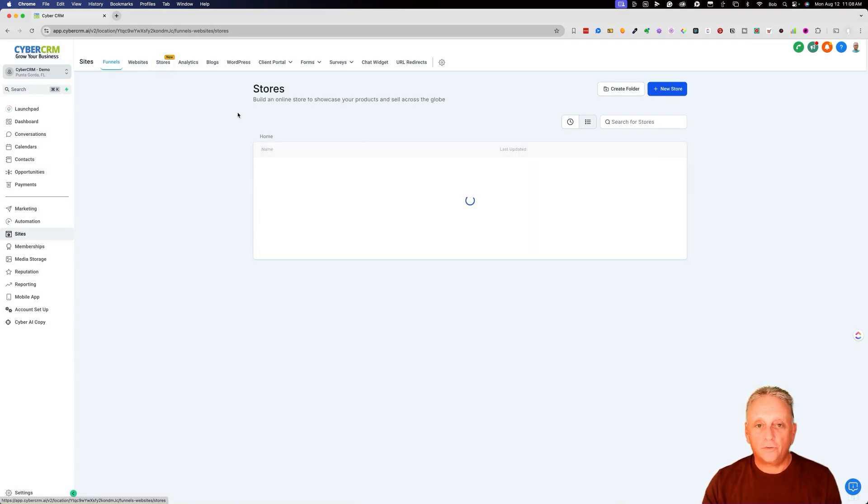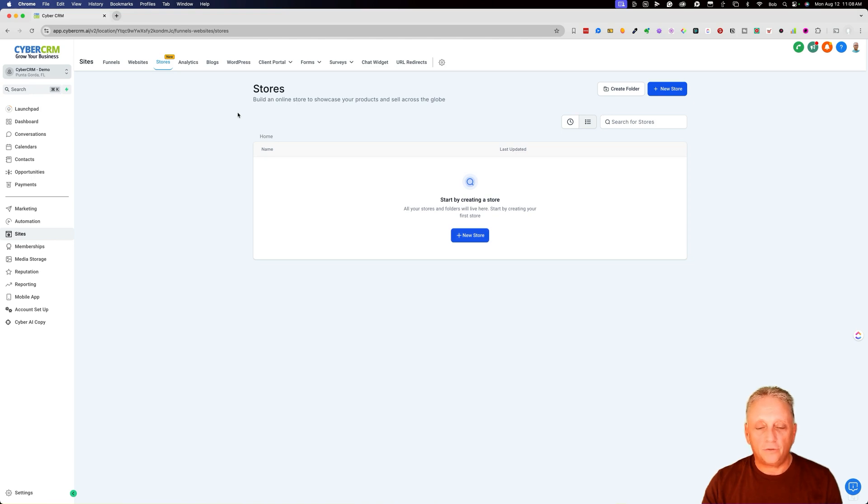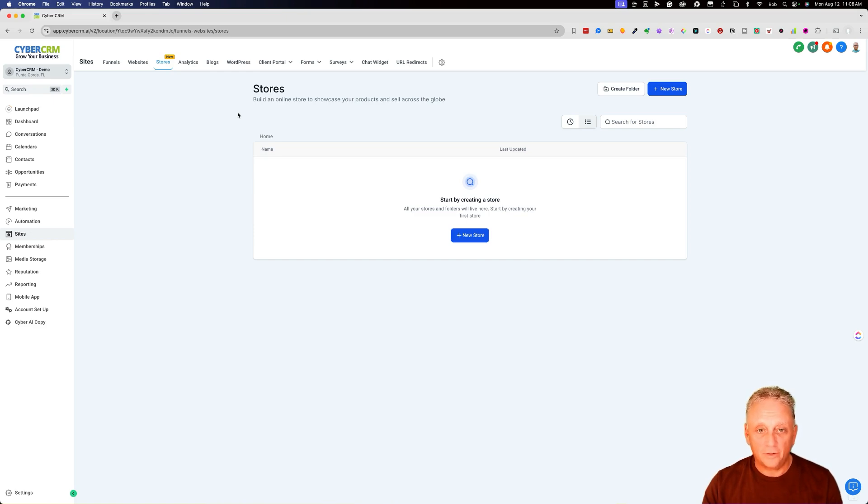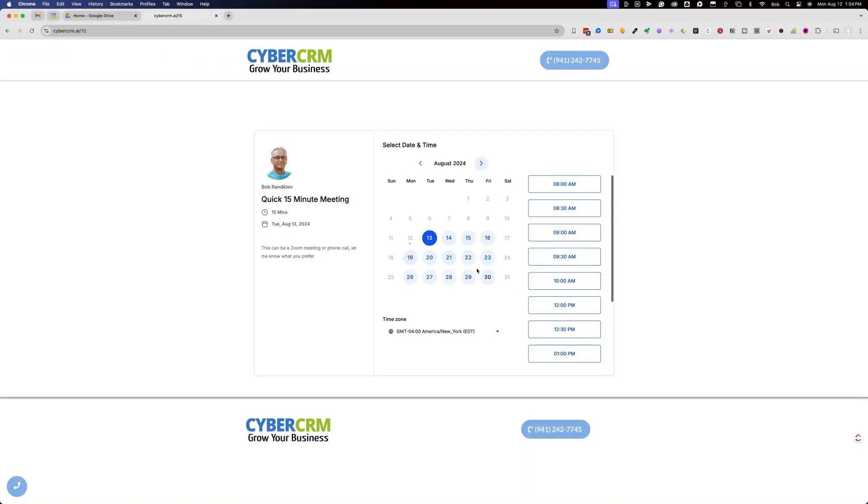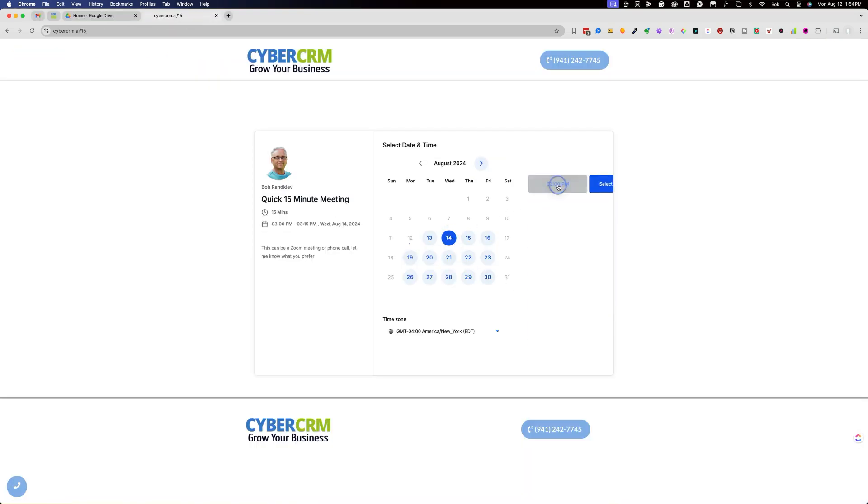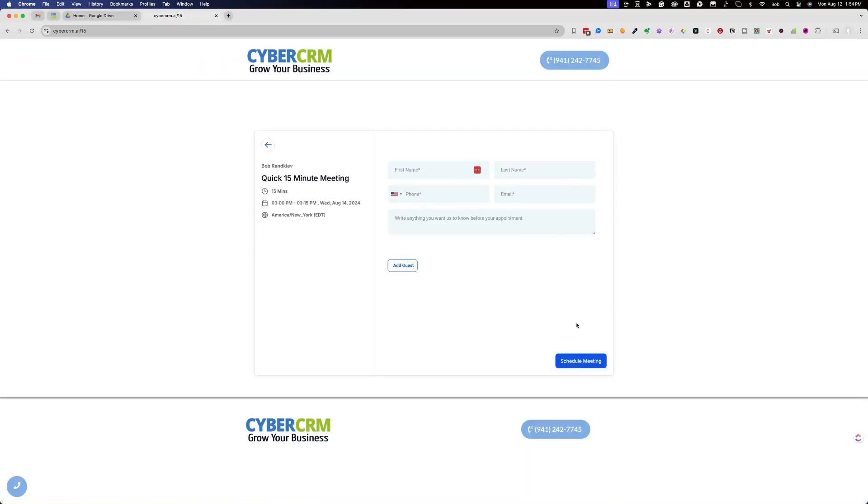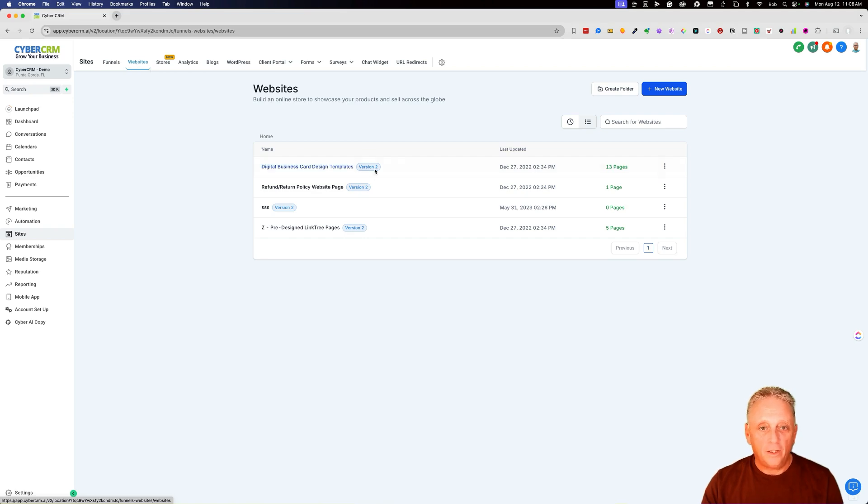We also have stores. We won't go into detail today, but if you want to build an online store and sell products, you can do that with our online stores. We have calendars. So if you're going to book appointments online and sell your appointments, sell your time, we'll be able to do that through calendars. But today, we're going to focus on the heartbeat of the website.